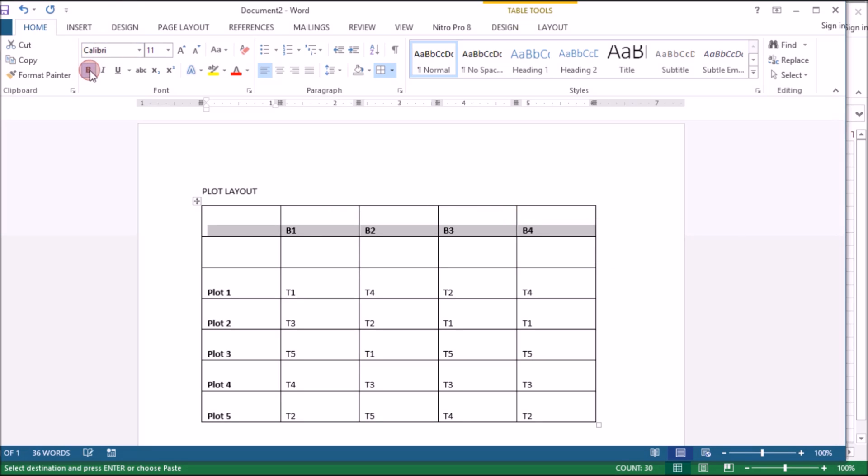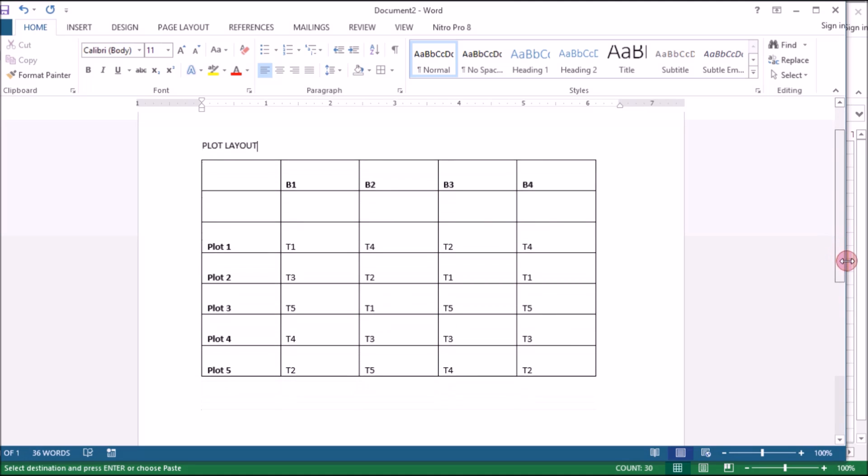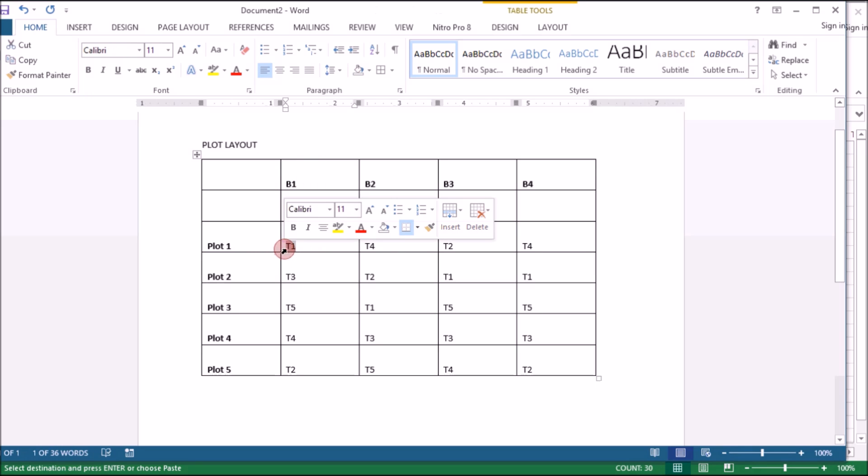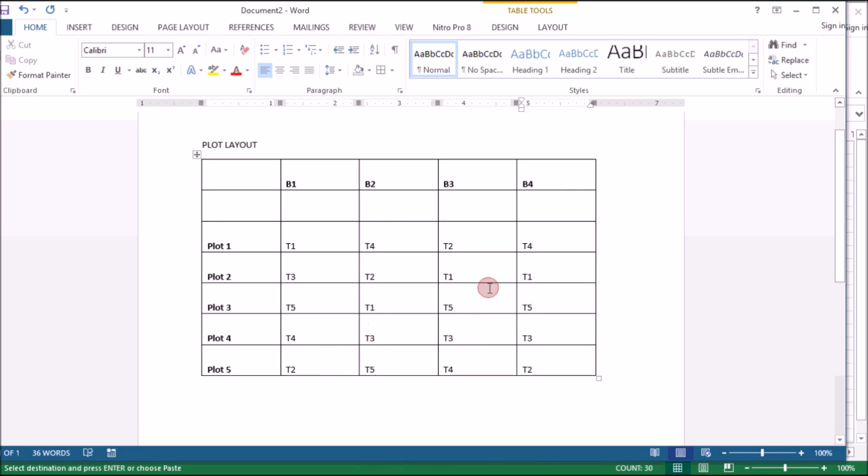Border here. That's it. So this is your plot layout. That means in plot one in block one plot one you're going to put treatment one. In block two plot one you're going to put treatment two. In block three treatment one, in block one you're going to put treatment two randomly blocked. Thank you.